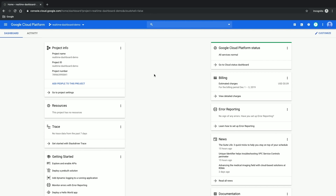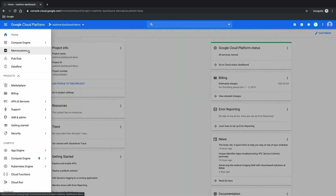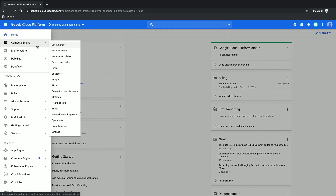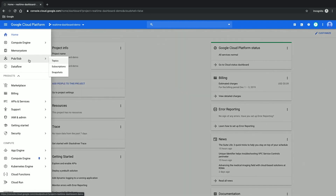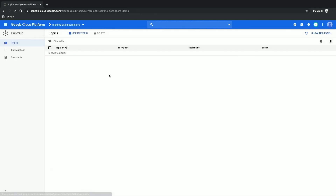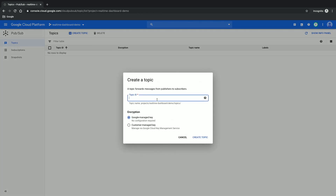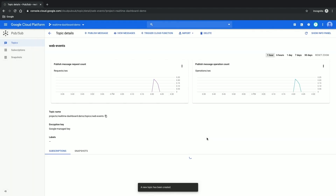To begin, I'm going to create a PubSub topic so that my dummy application can emit events to it. I click the hamburger icon, go to PubSub and Topics. There's a very easy-to-use Create Topic button. I'm going to name it 'Web Events' because the dummy application mimics a web application. I click Create Topic, and it creates a PubSub topic onto which your website can then send events.